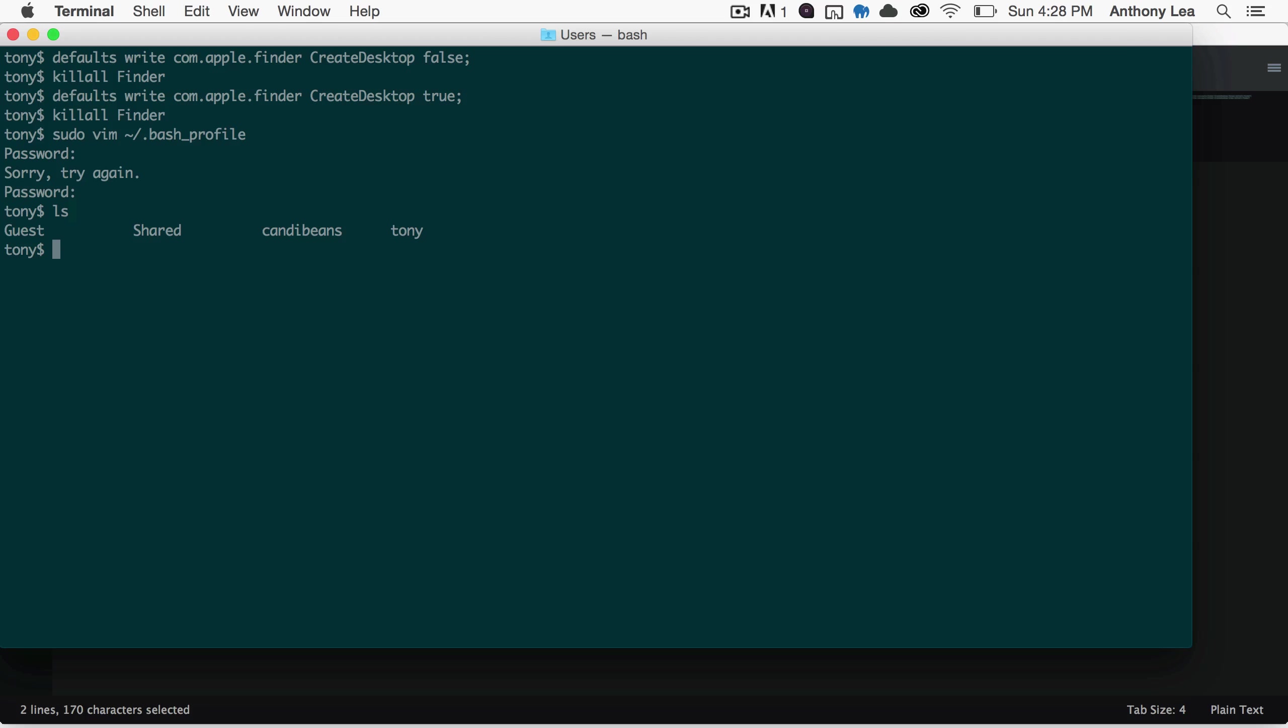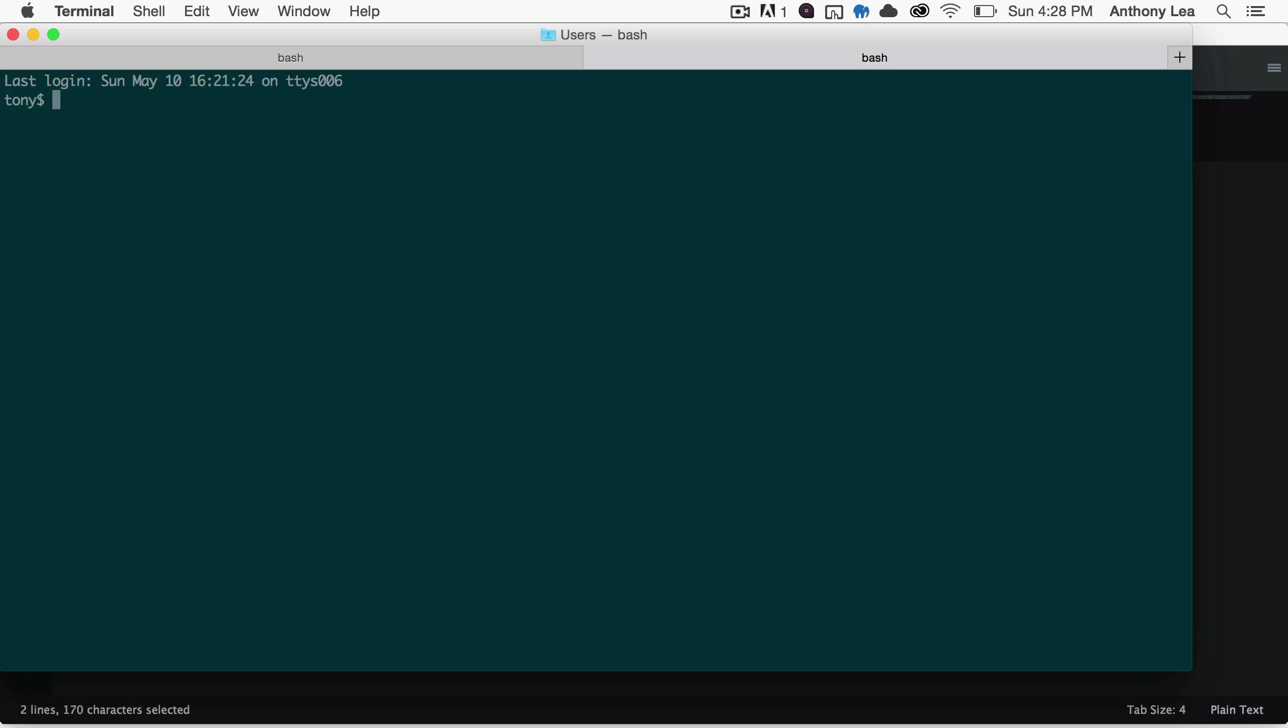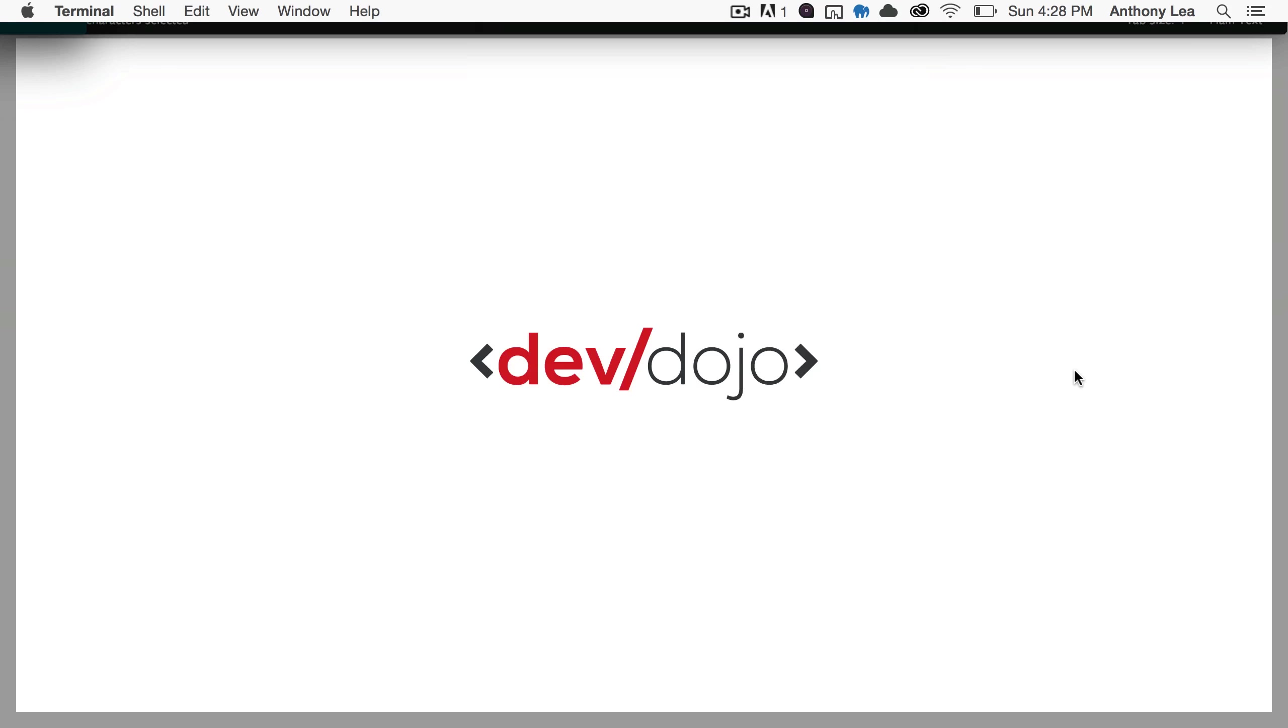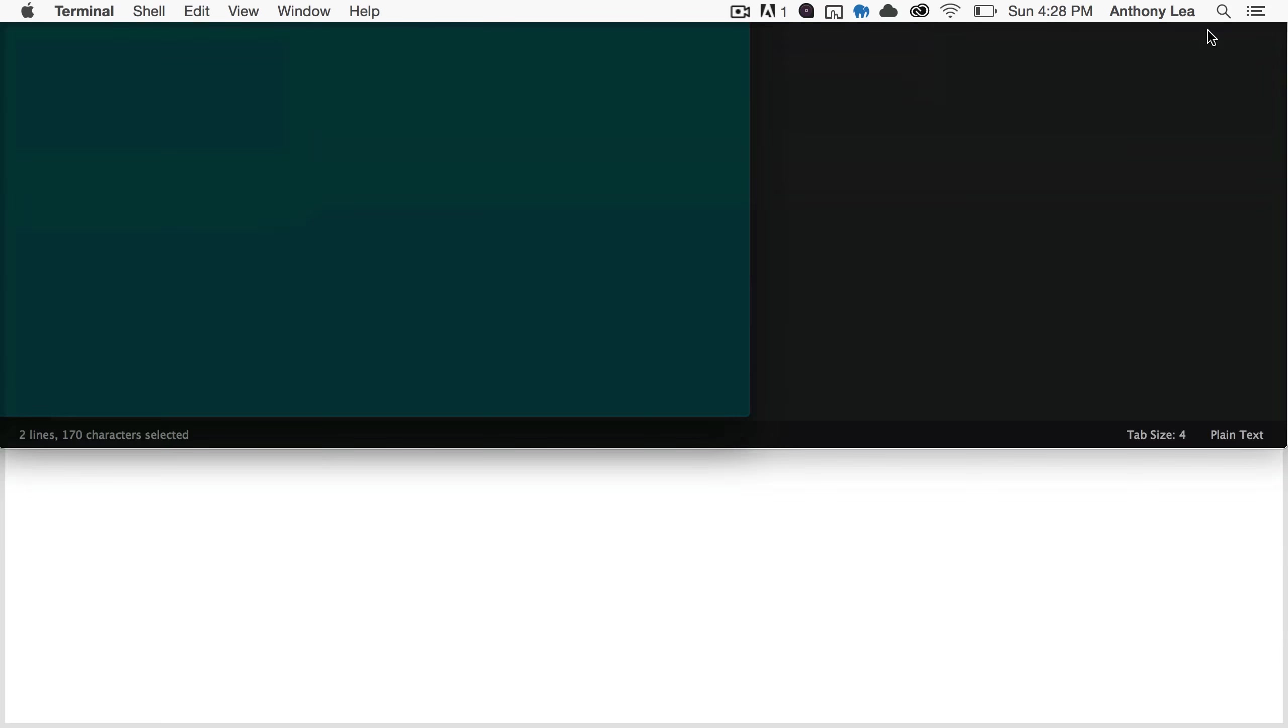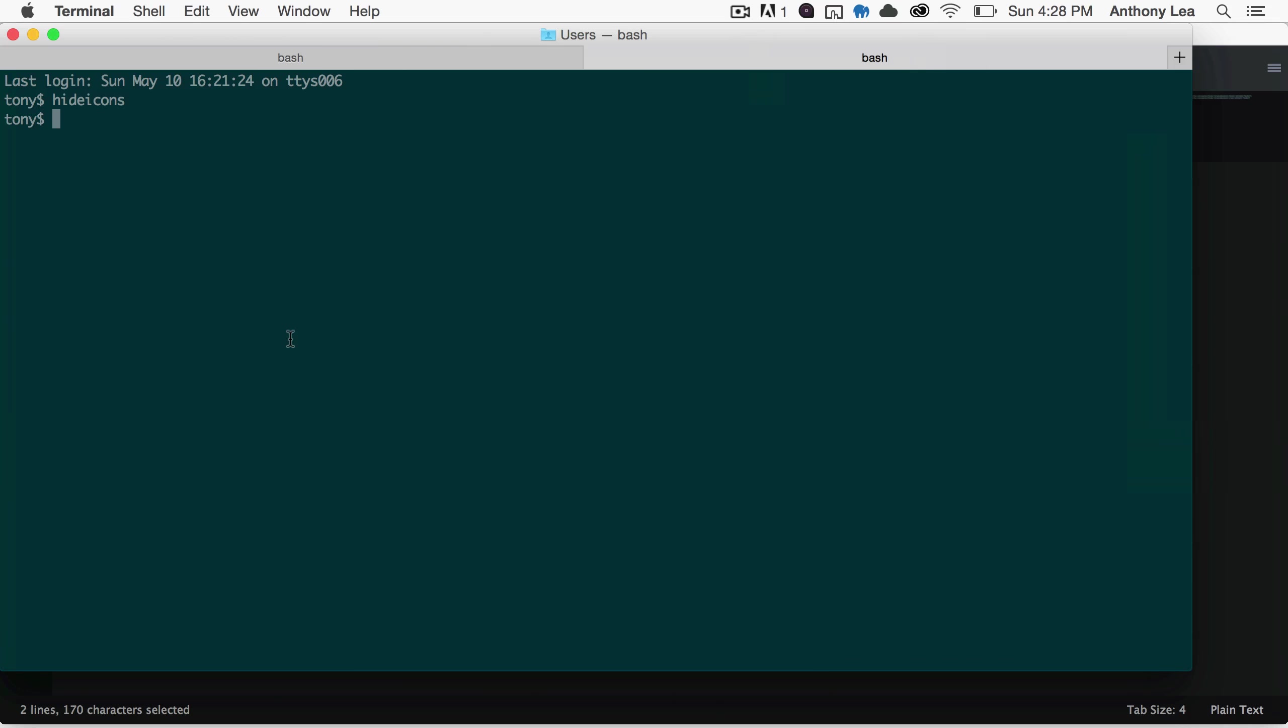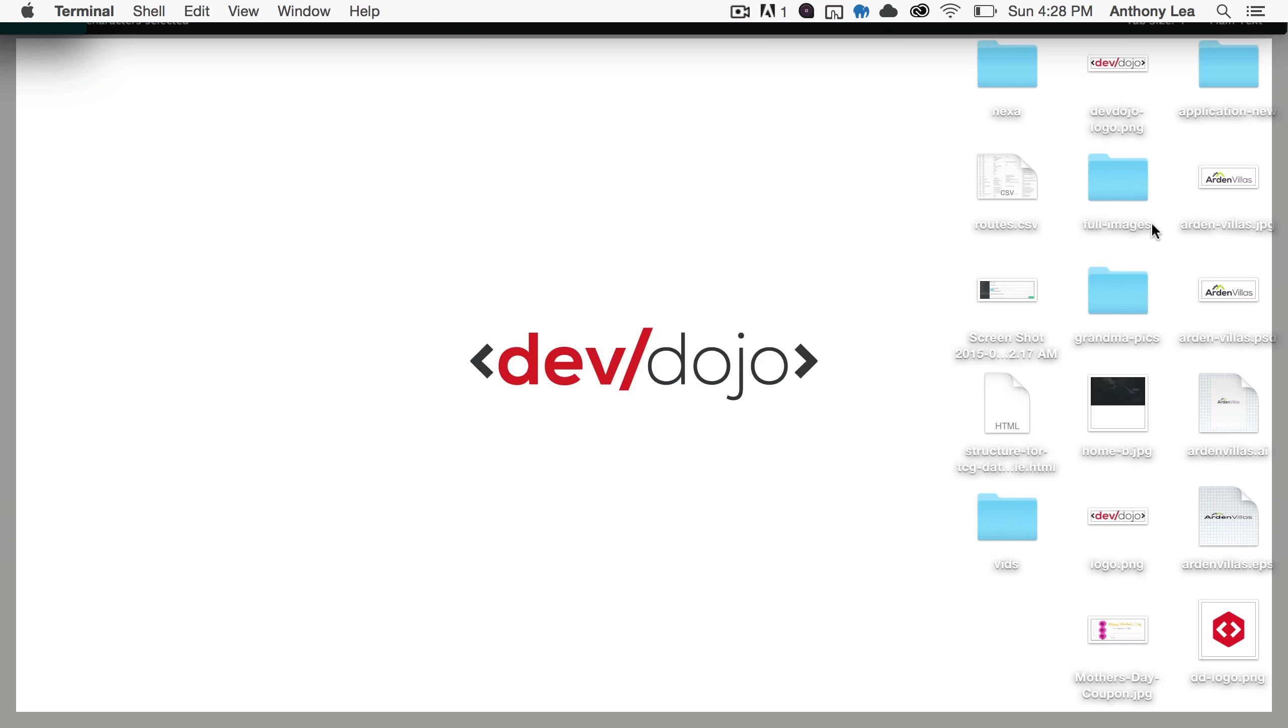I'll probably need to open up a new tab, and what I can run is hideicons. And then if I go to my desktop, you'll see they're all hidden. Then I can run showicons, and now if I go to my desktop, they should all be visible.